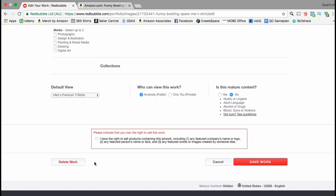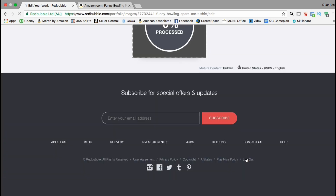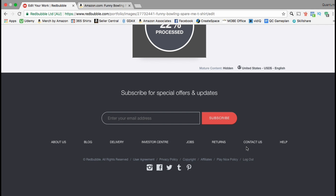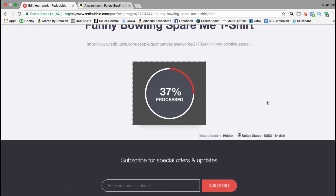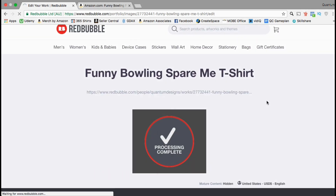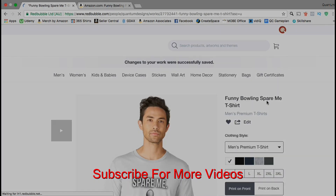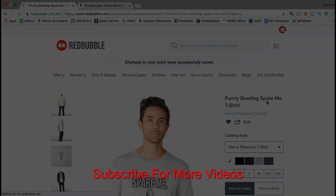Once you're finished editing your products, make sure you scroll back down to the bottom and click on save work. That's it for uploading your first design to the Redbubble platform, and I'll see you in the next lecture.